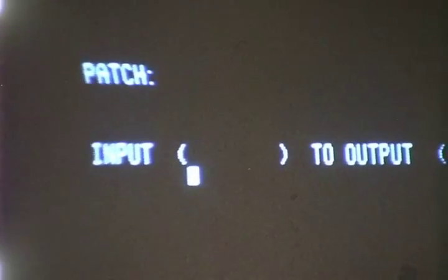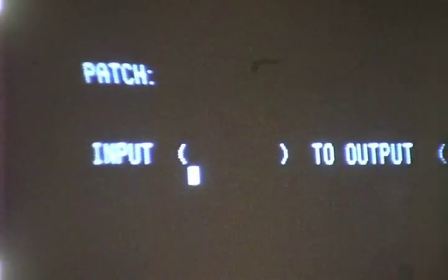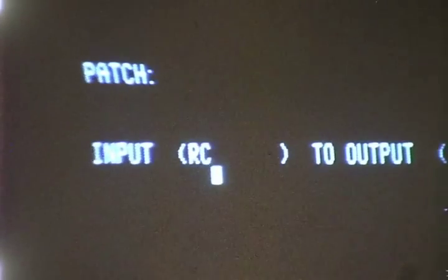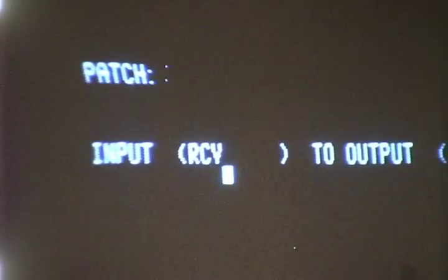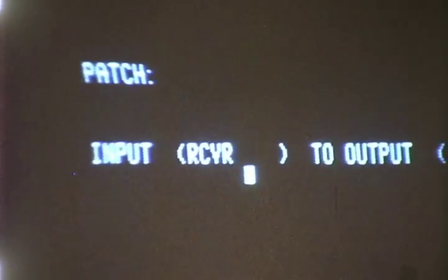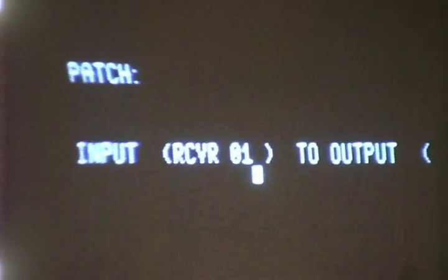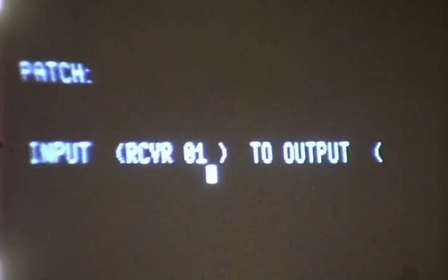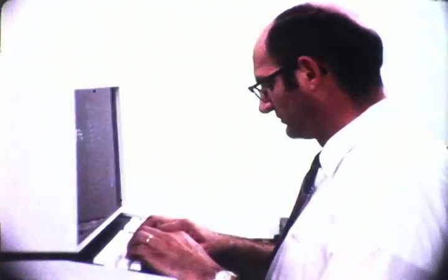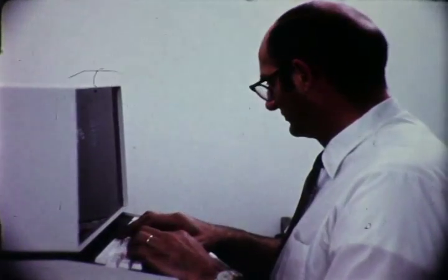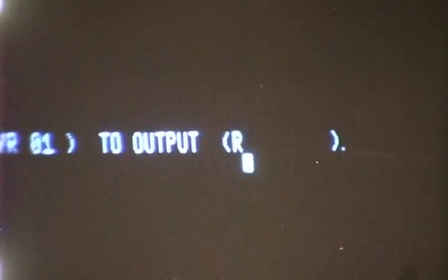He is called for the patch option. The word patch in the upper left indicates which option he is in. The operator must fill in the input and output blanks with the plain English reference designators for the equipment to be connected. In this case, receiver 1 to recorder 27.